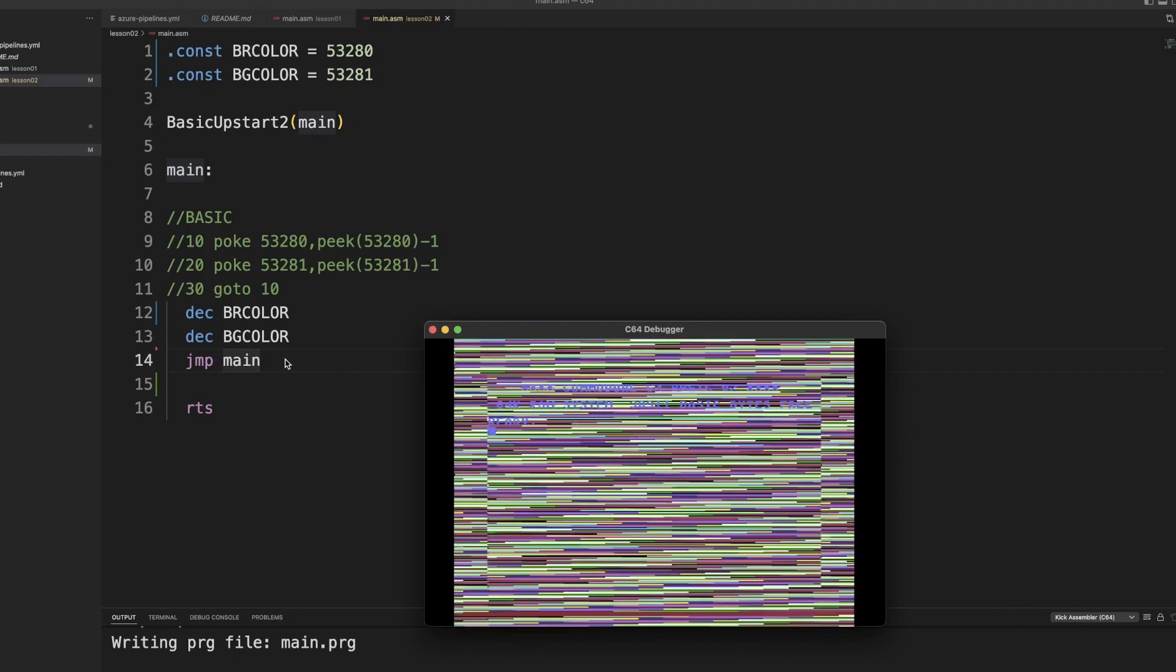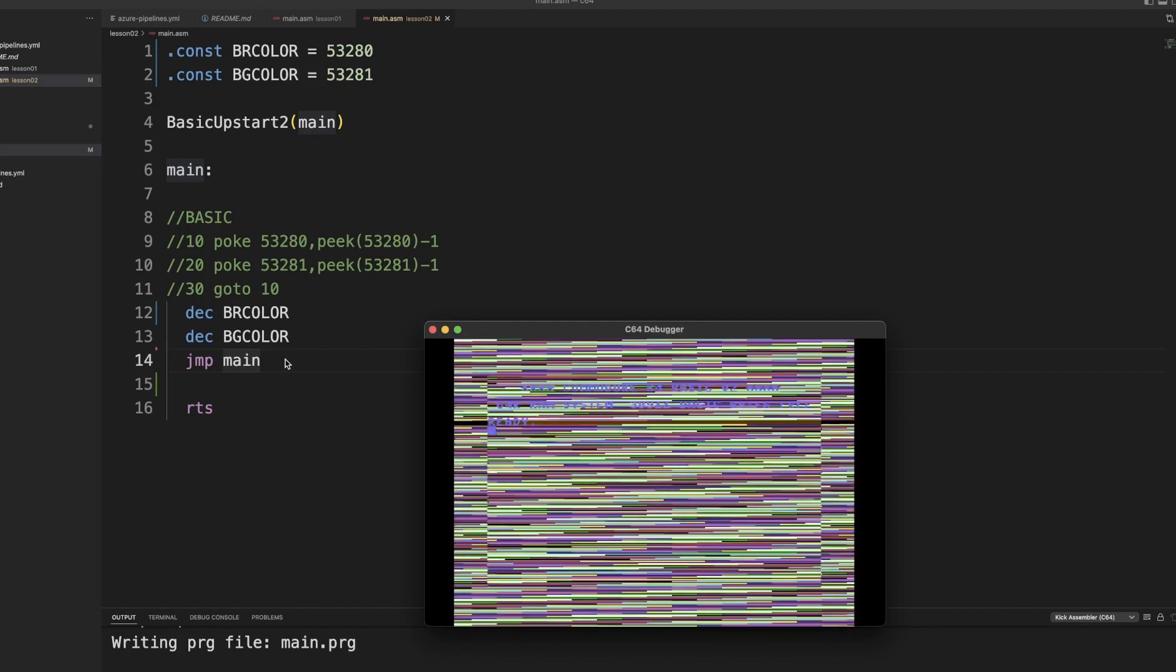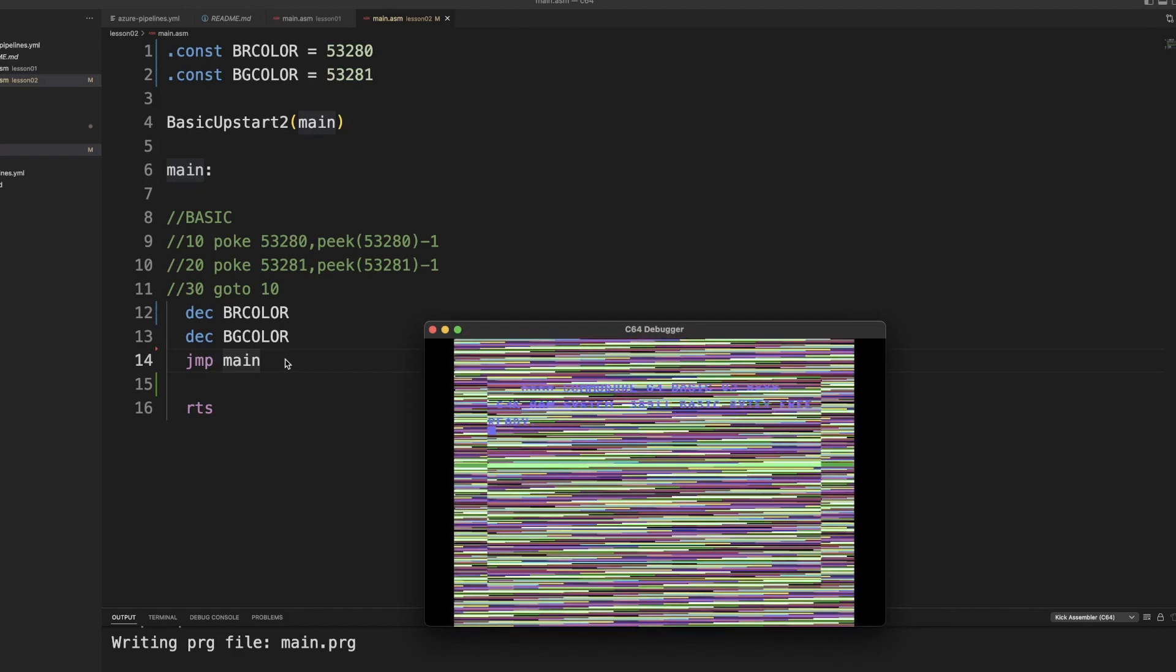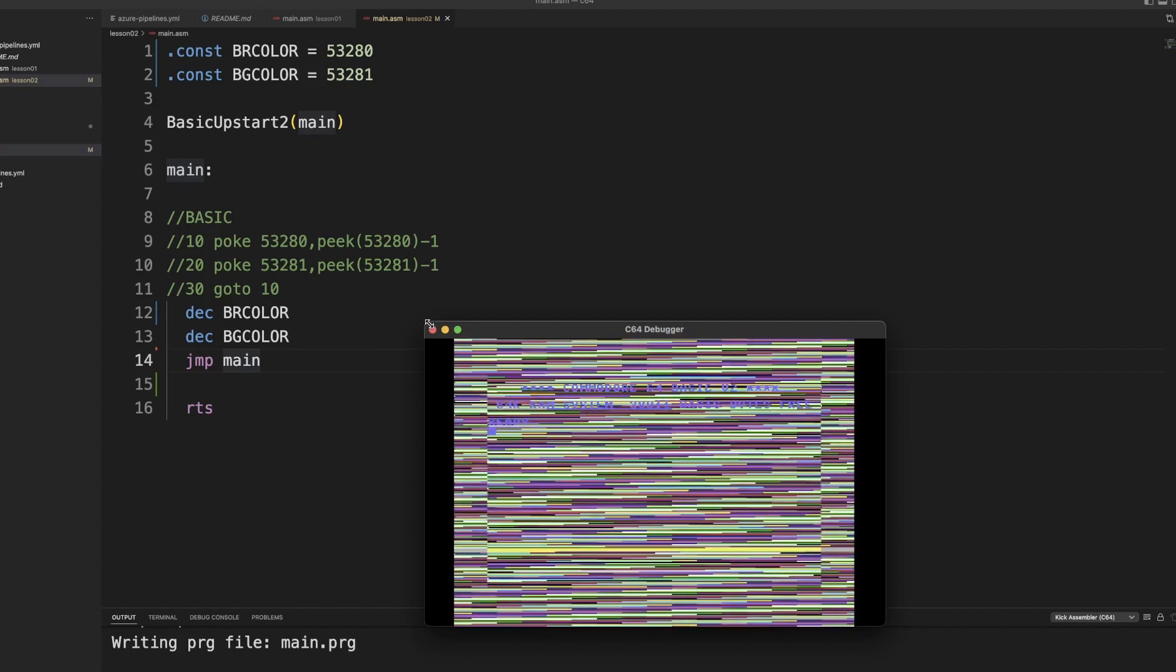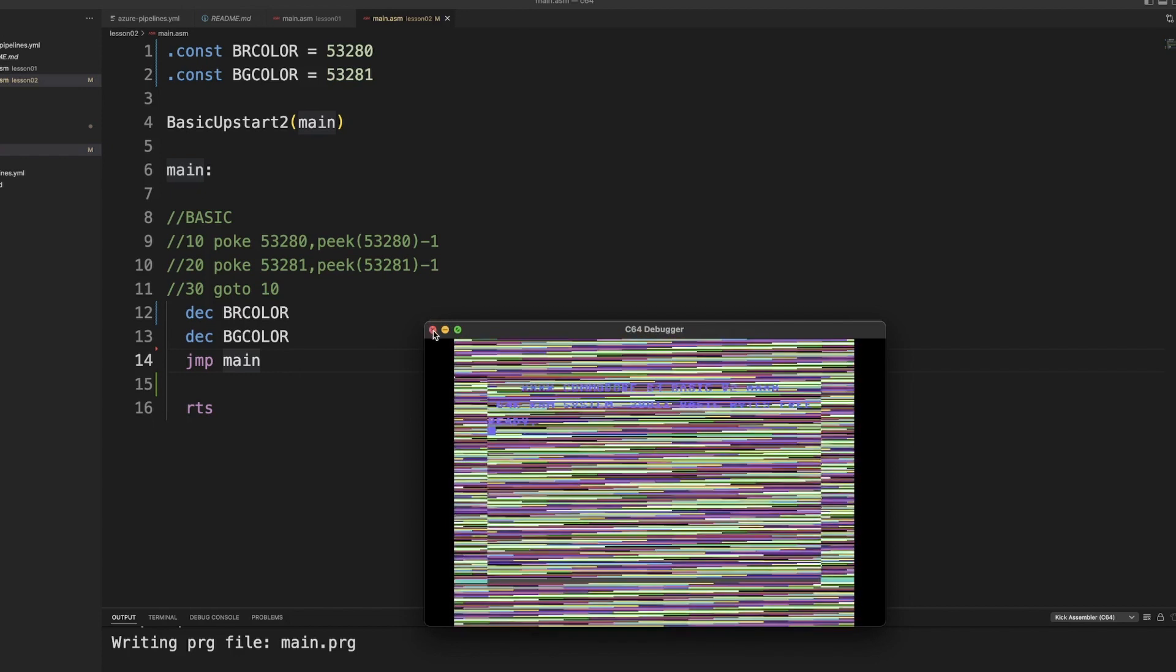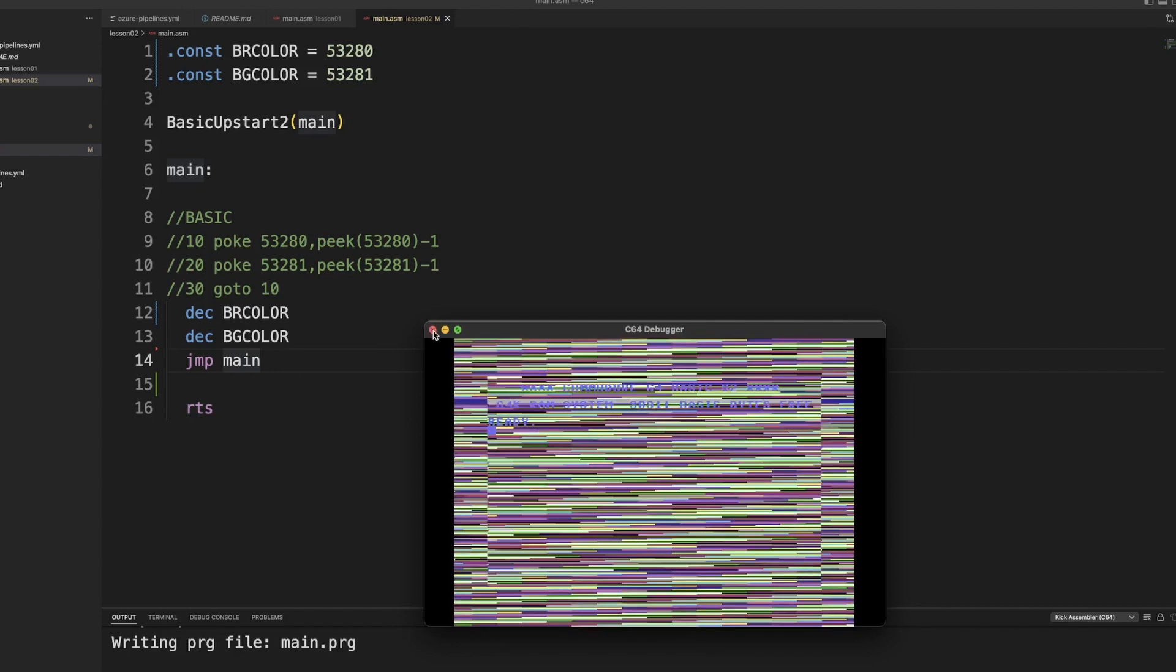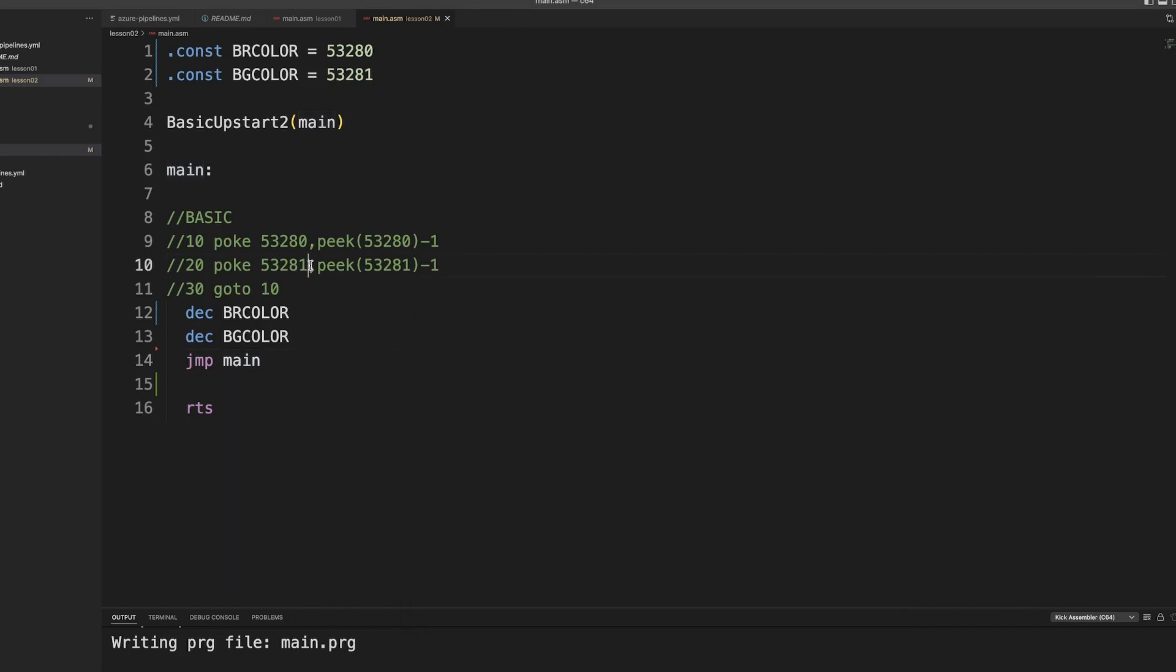So optimization does pay in C64 coding. But it's not necessarily the thing that you first need to focus on. If you can actually translate your code from BASIC into assembly, which is relatively easy as you can see, you already get a 10 times performance increase. And then you can shave away any stuff that makes it even faster.